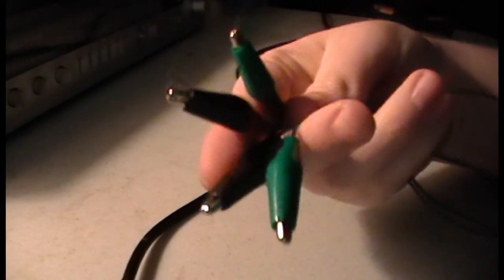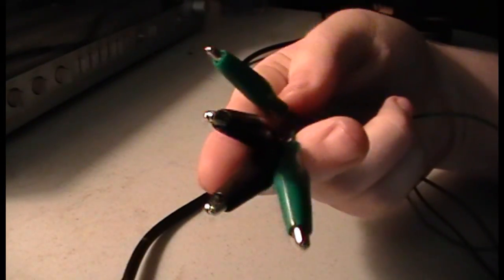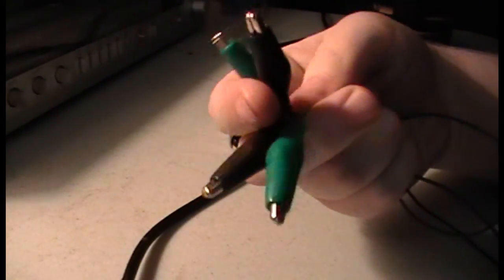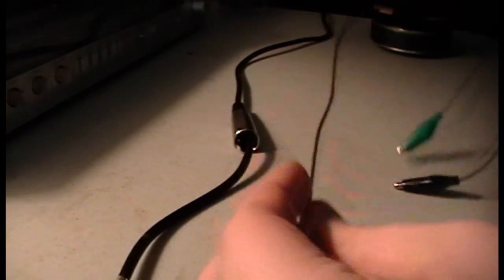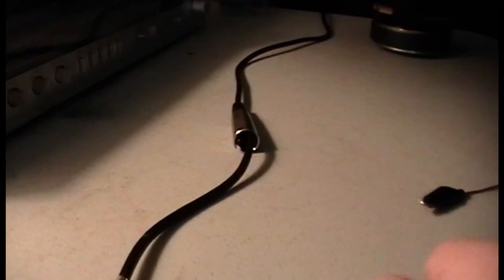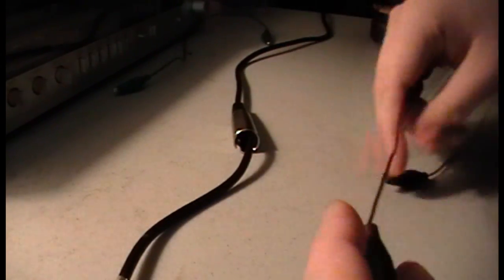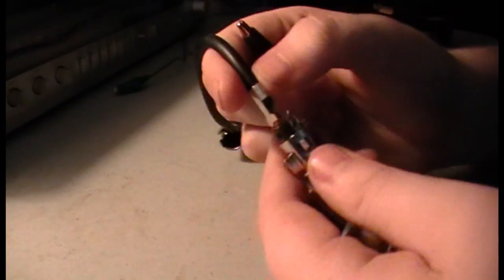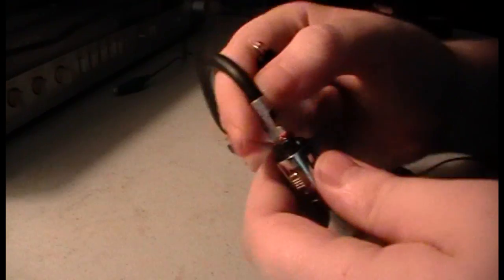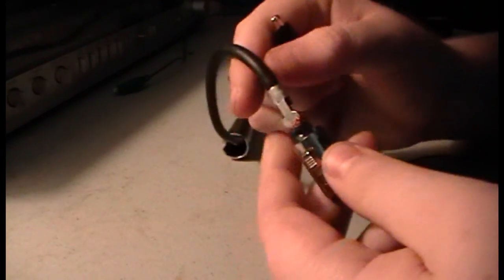Now what you need is a set of alligator clips, just two of them. For this one I'm using black and green. I did have a bunch of other colors but I lost them. Some of them I fried.